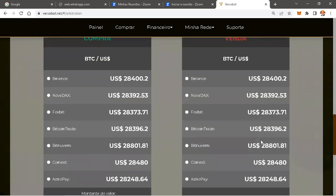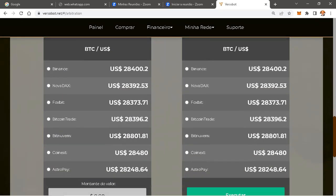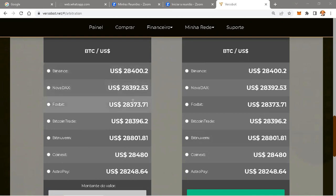Isso é magnífico. Isso é VersaBot. Se você quiser fazer manual, você tem a opção de ir nessa relação. Então, escolhe o menor preço: 3.92, 3.73. O menor preço aqui seria 3.73.